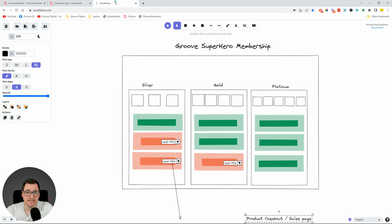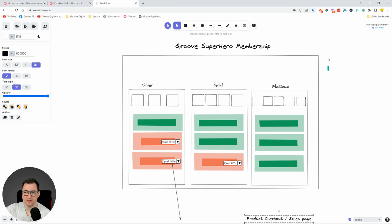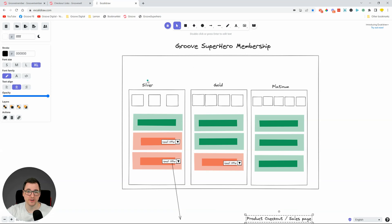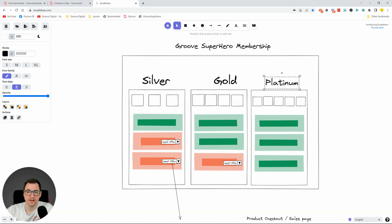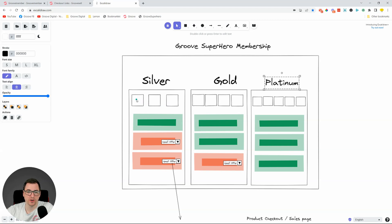What we're going to be building is this: we're going to create a membership — this big box — called Groove Superhero Membership. It will have three different access levels: Silver, Gold, and Platinum. Silver will have three courses: Course One, Course Two, and Course Three.